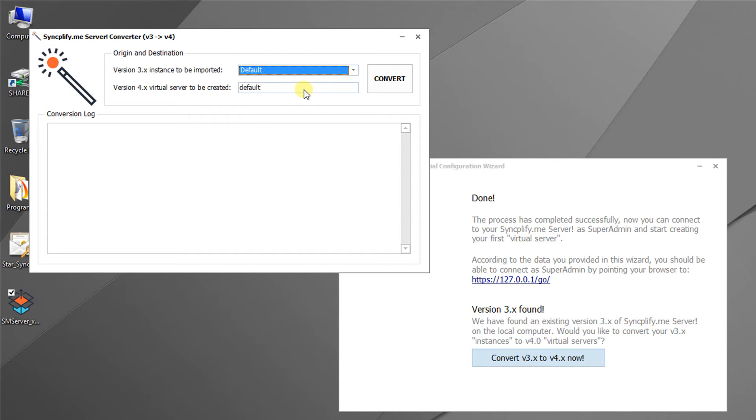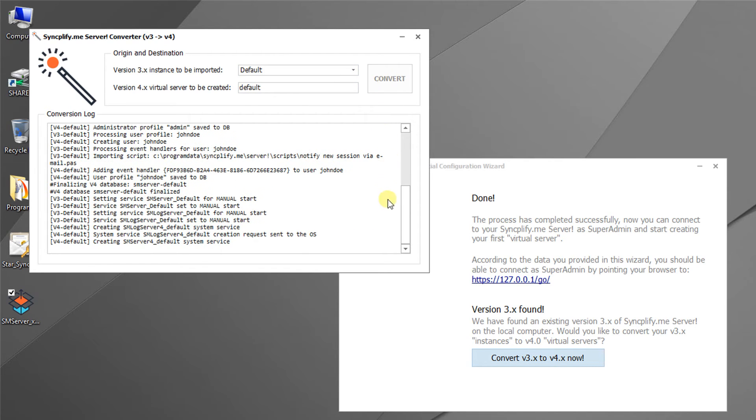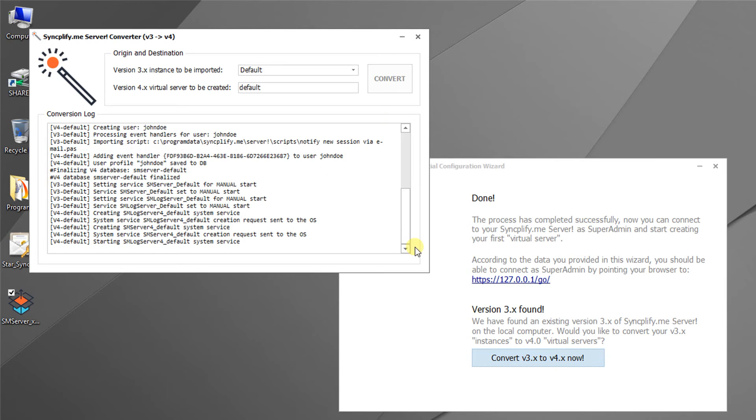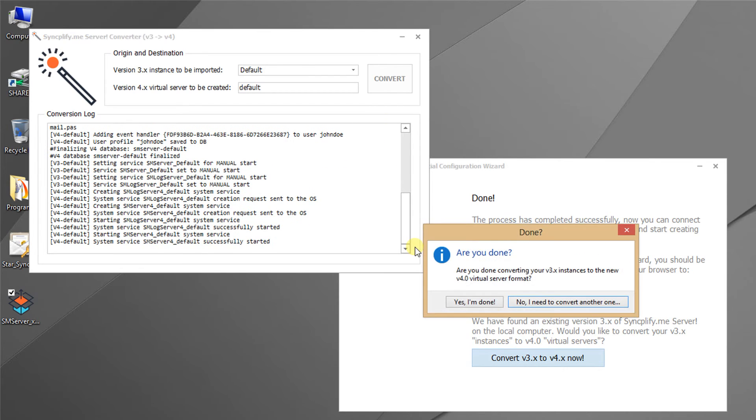Let's convert our old v3 default instance to a v4 virtual server with the same name. The conversion process automatically stops your v3 instance and creates the new v4 virtual server and system services for you. Since we only had one instance to convert, we can now click the yes I'm done button.